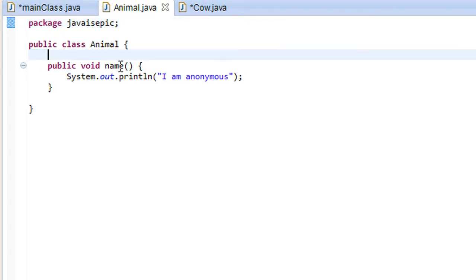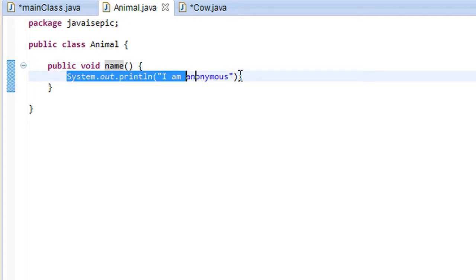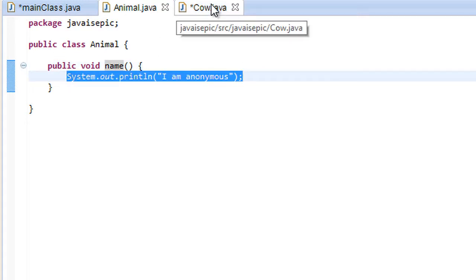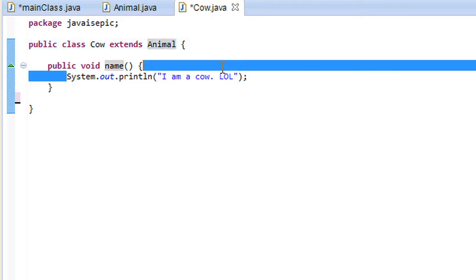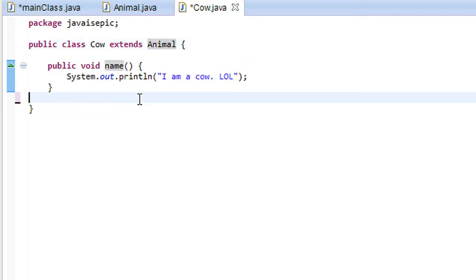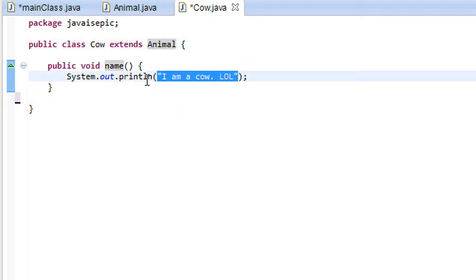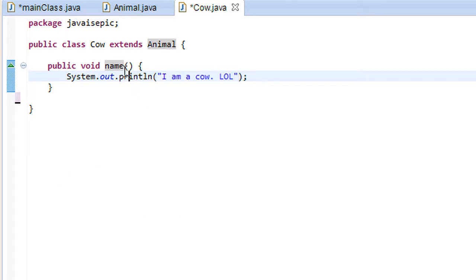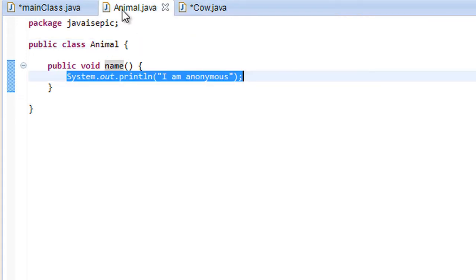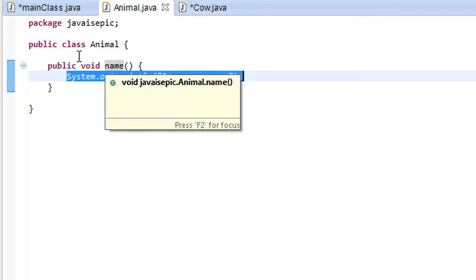In that animal class all we have is a name method that prints out I am anonymous. The cow class extends from the animal class and overrides that method and prints out a message that is I am a cow lol. Alright, fair enough. So without further ado let's go right into this tutorial.